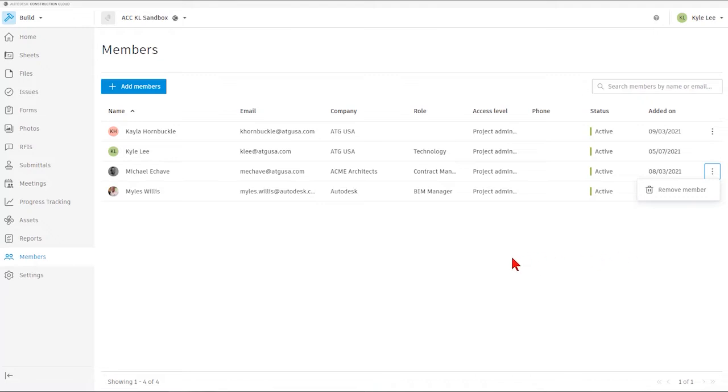So that covers, at a high level, the Members area within Autodesk Build.